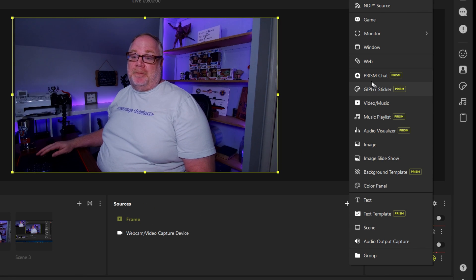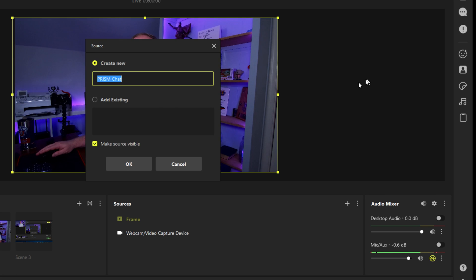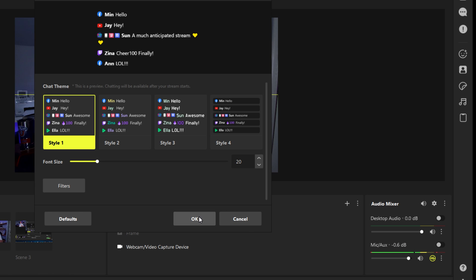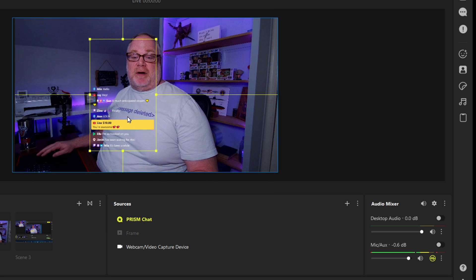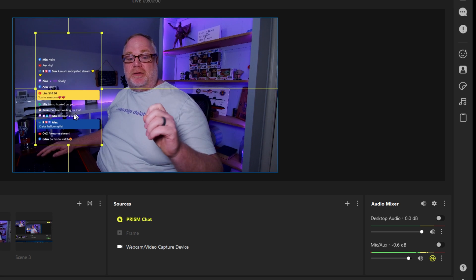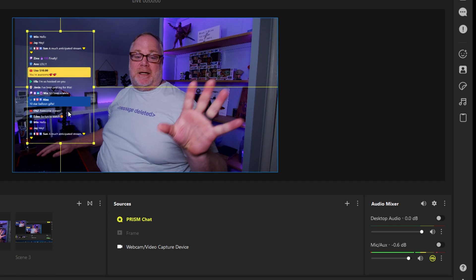Again, you don't have to go to an external source to do this, it's all built in and that's what I really like about it. So to get this set up, all you need to do is go to source and then here you will see Prism Chat and we will leave that there.